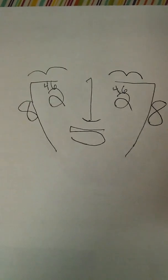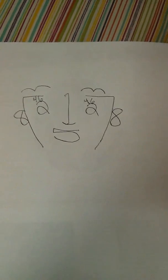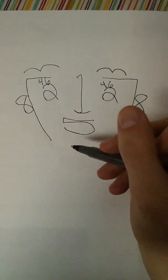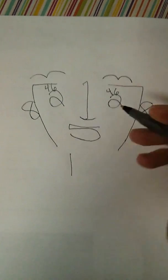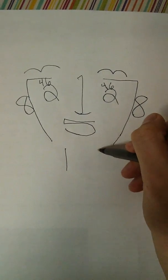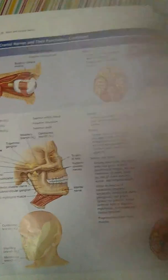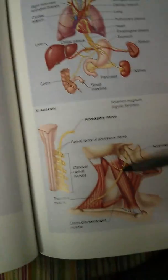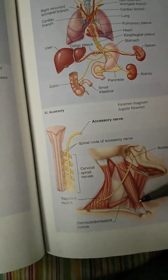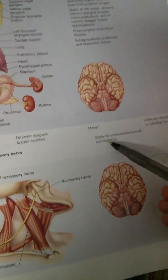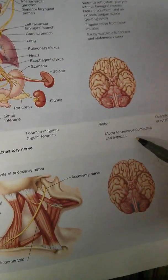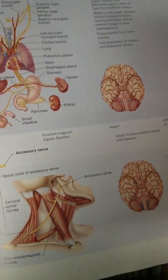And then I make number eleven, the neck, because number eleven was the accessory, and it's showing here like the sternocleidomastoid. So it says motor to sternocleidomastoid, which is really in the neck region. So I'm just making that in the neck.